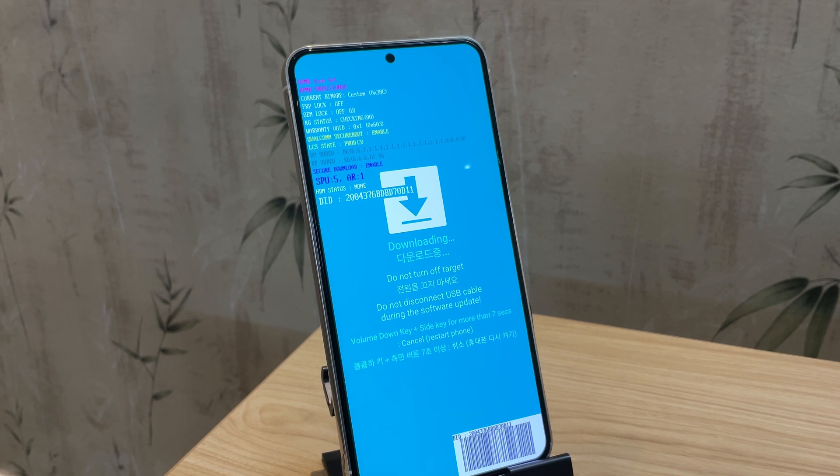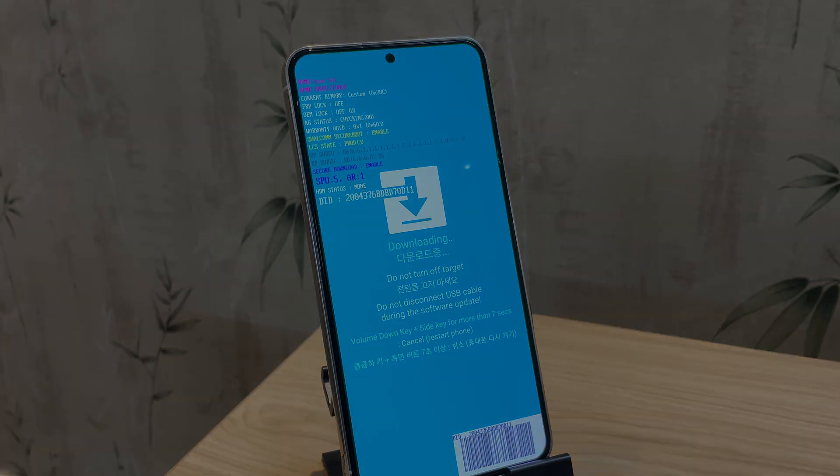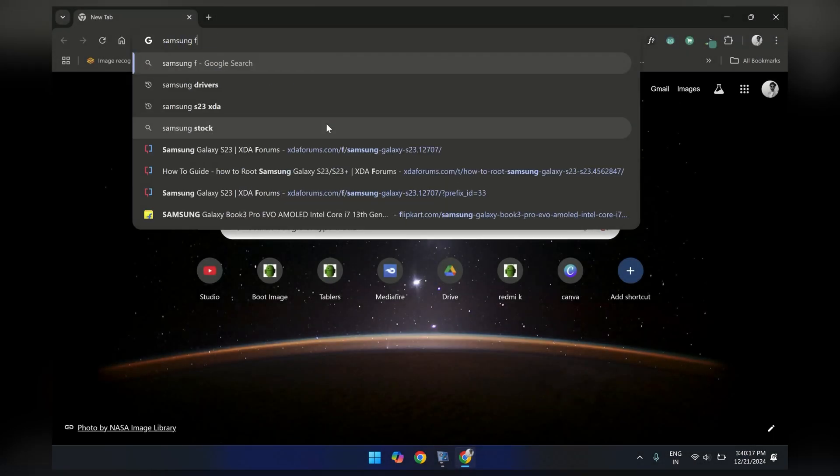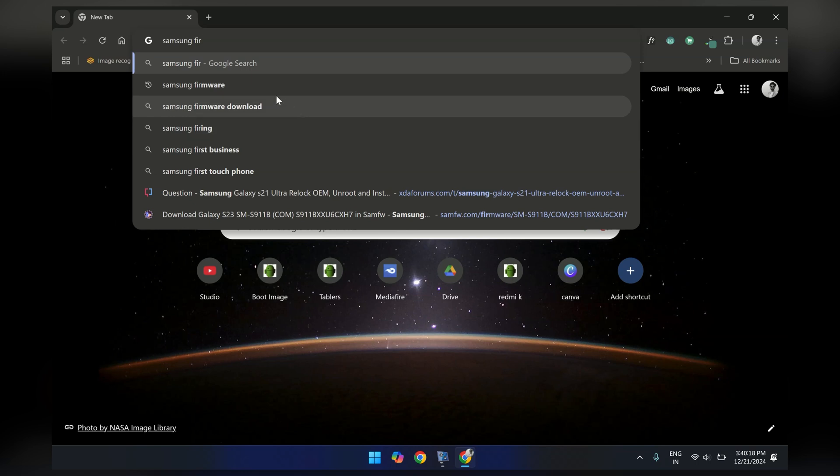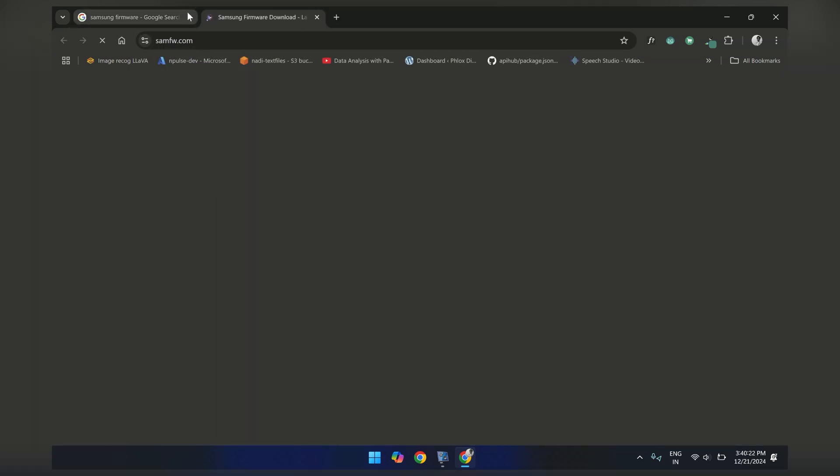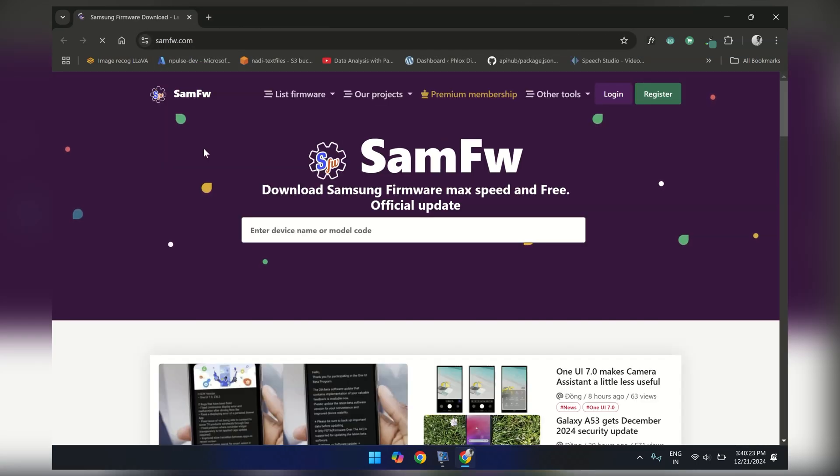It's time to move to the PC screen to complete the process. First, open any browser and search for Samsung firmware. From the search results, click on the first site which is SAMFW.com.